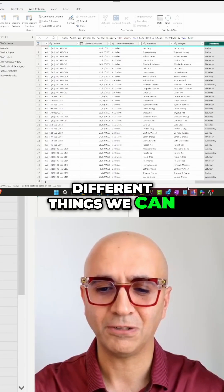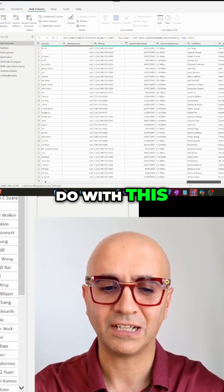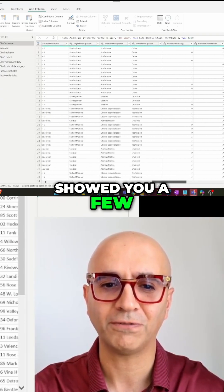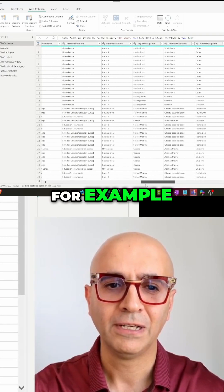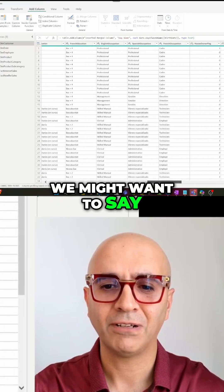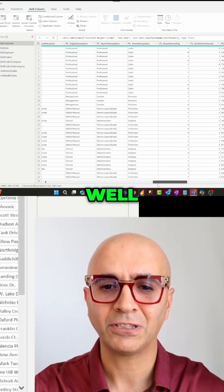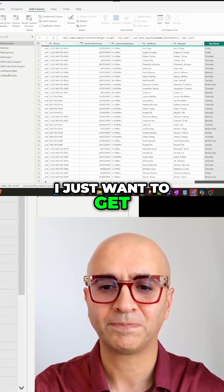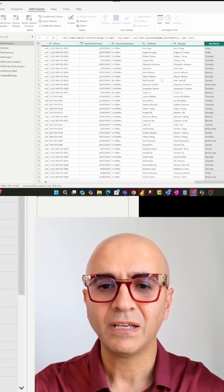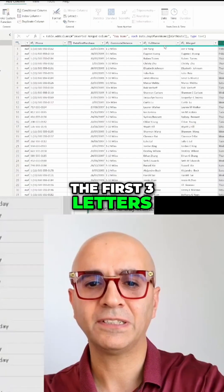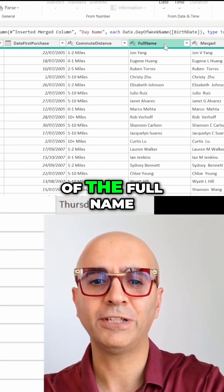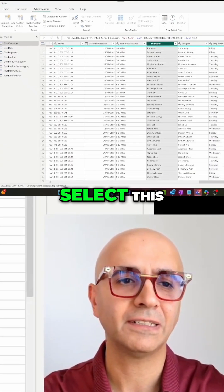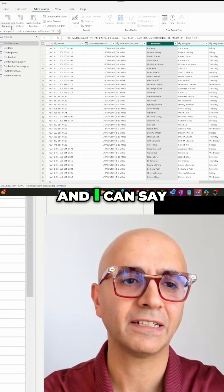There are tons of different things we can do with this. I just showed you a few. For example, we might want to get the first three letters of the full name.